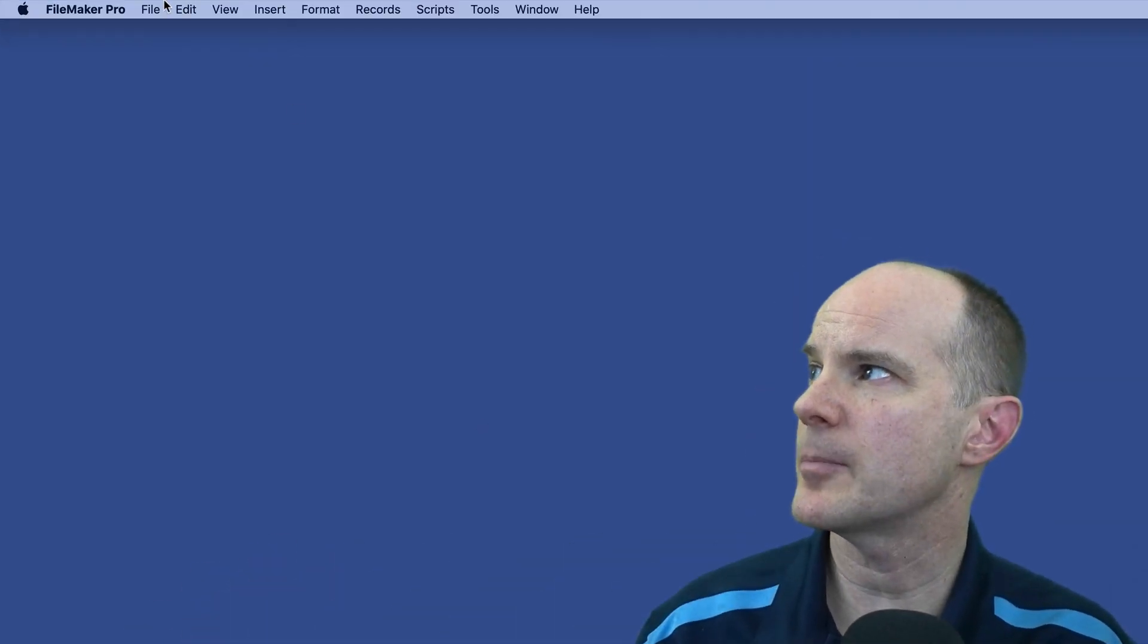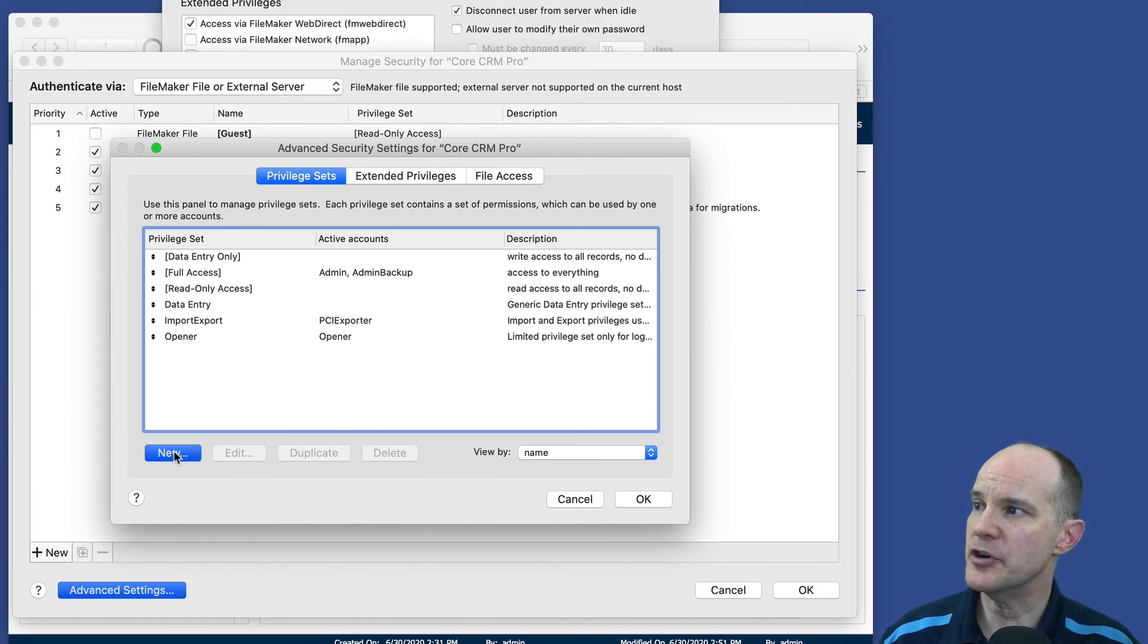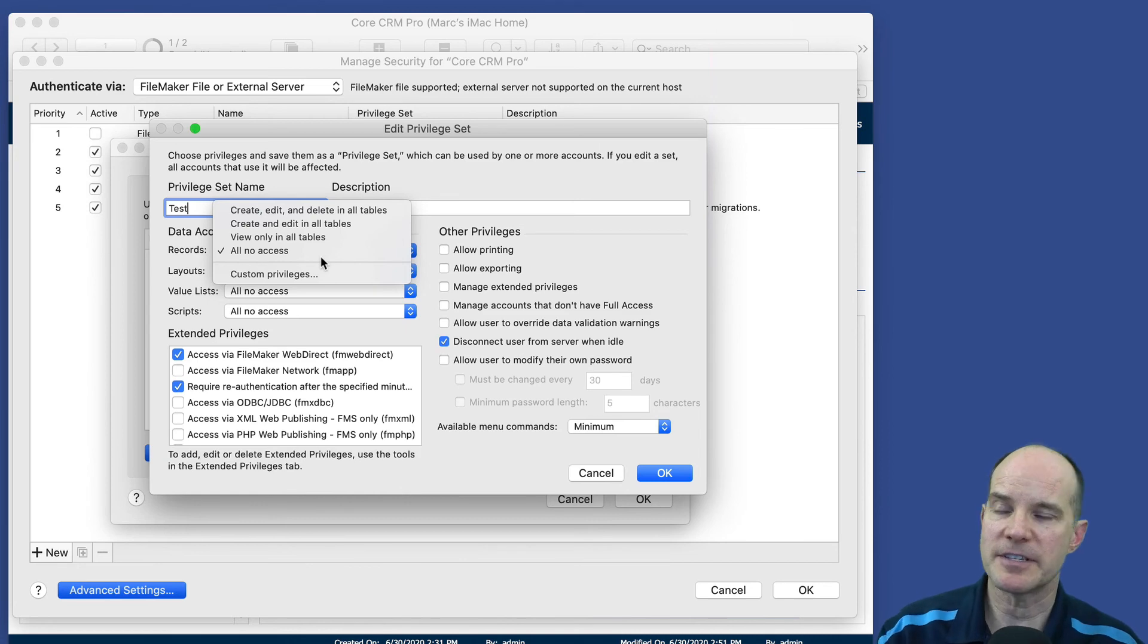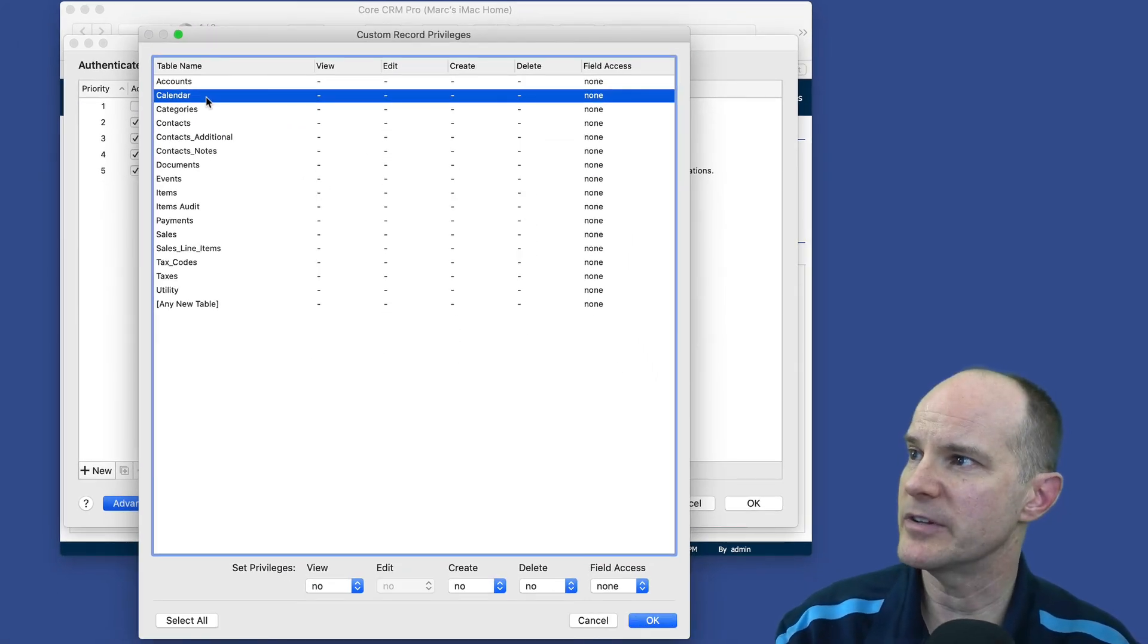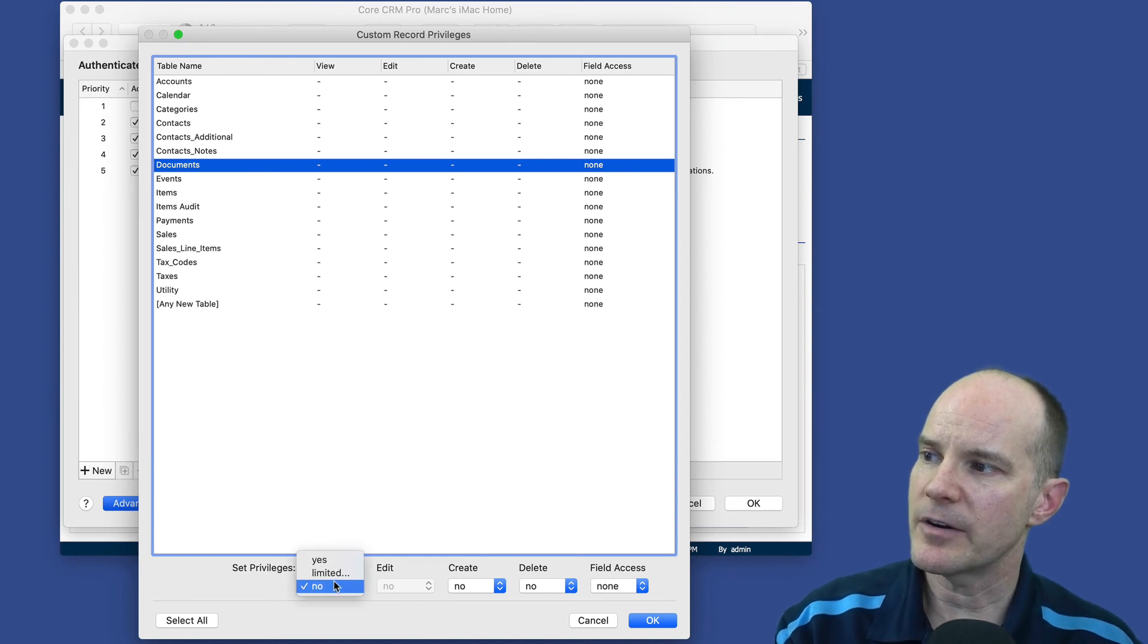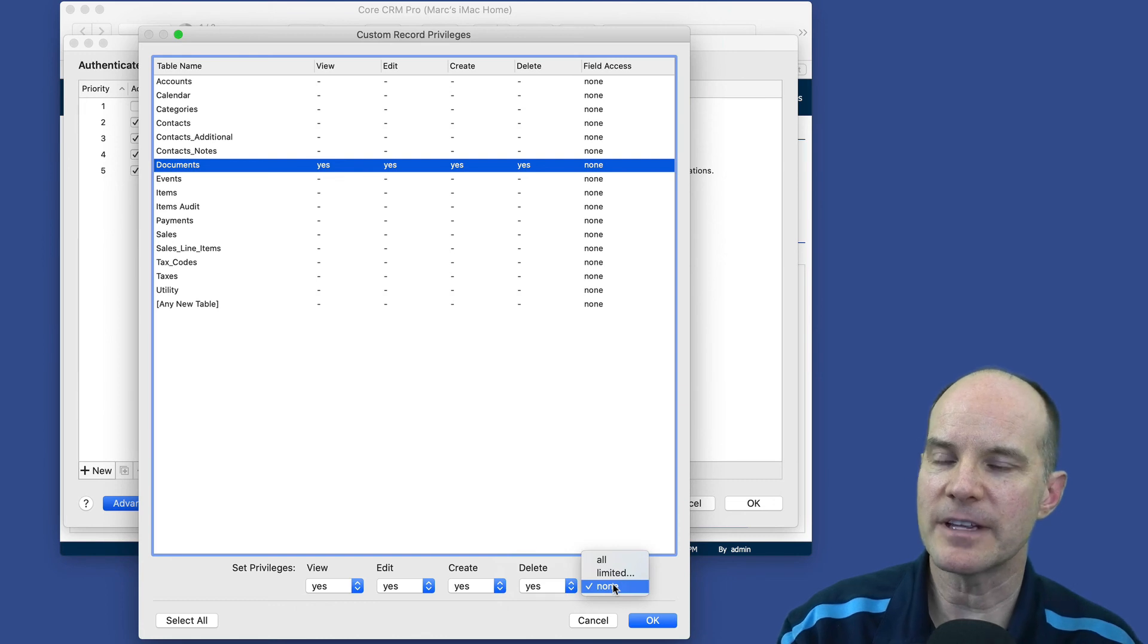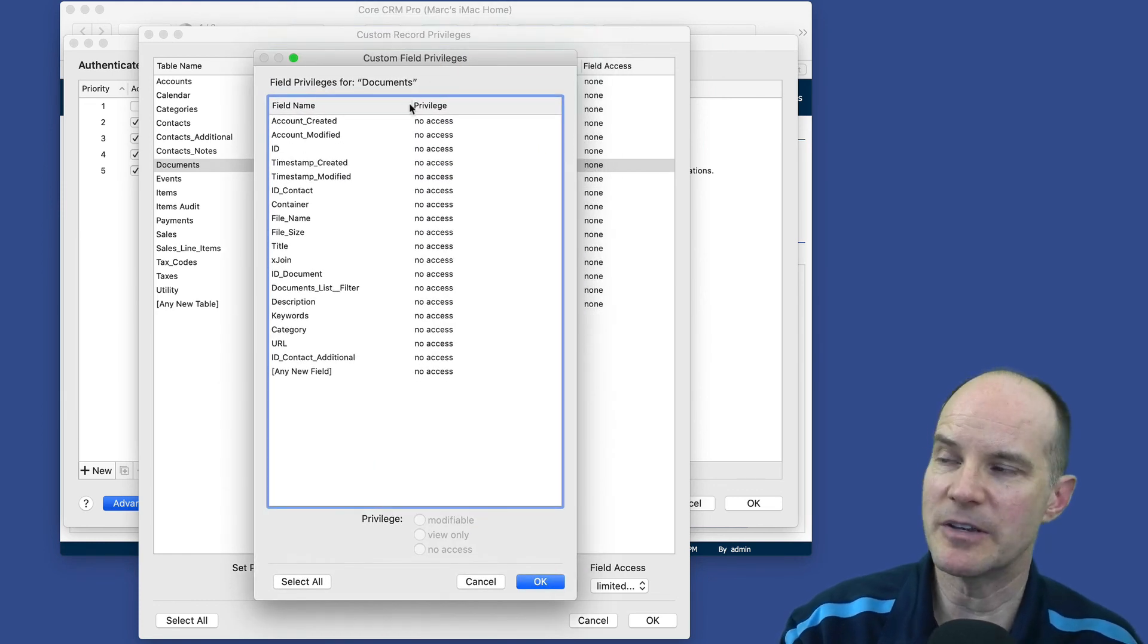There's another way to protect field data in a FileMaker file. You can use the built-in FileMaker security. So I'll go up under file manage security. And I'll go to advanced settings and then click new to create a new privilege set. I'll call this test. And here you'll see an option that says records. And when you go to click custom privileges, you'll get a list of all your tables. And then I can click on any one particular table in this file. Let's go back to the documents table. And let's say that I want all users to be able to view all records, edit all records, create records, and even delete all records. But I want to limit their field access by doing this here.